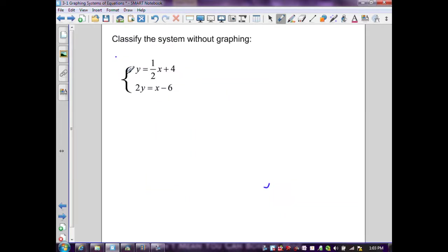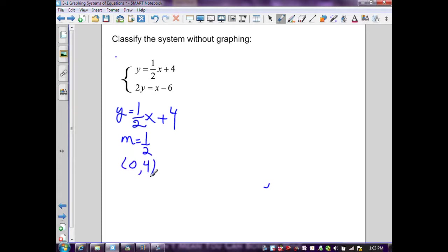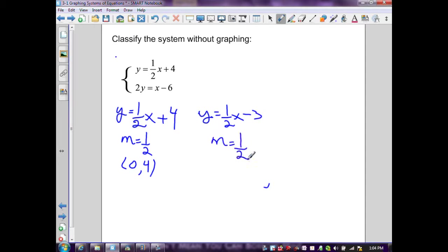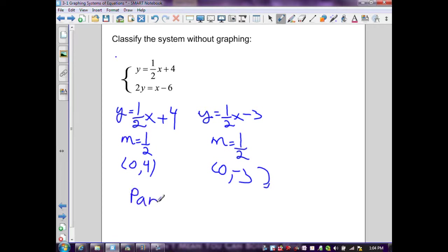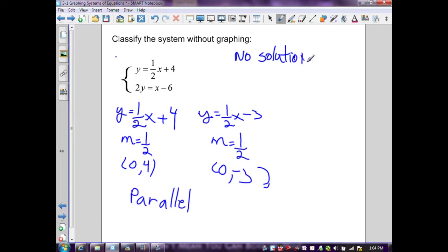First classify-without-graphing example: y = (1/2)x + 4 has slope 1/2 and intercept (0, 4). The second equation, when divided by 2, gives y = (1/2)x - 3; slope 1/2, intercept (0, -3). The two slopes are the same but the intercepts are different, so the lines are parallel — no solution, and this system is inconsistent.